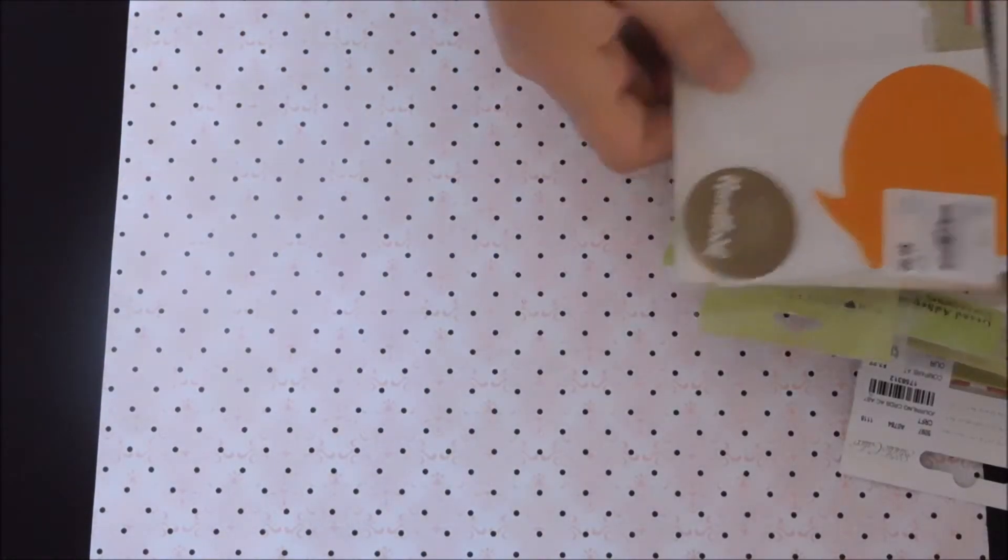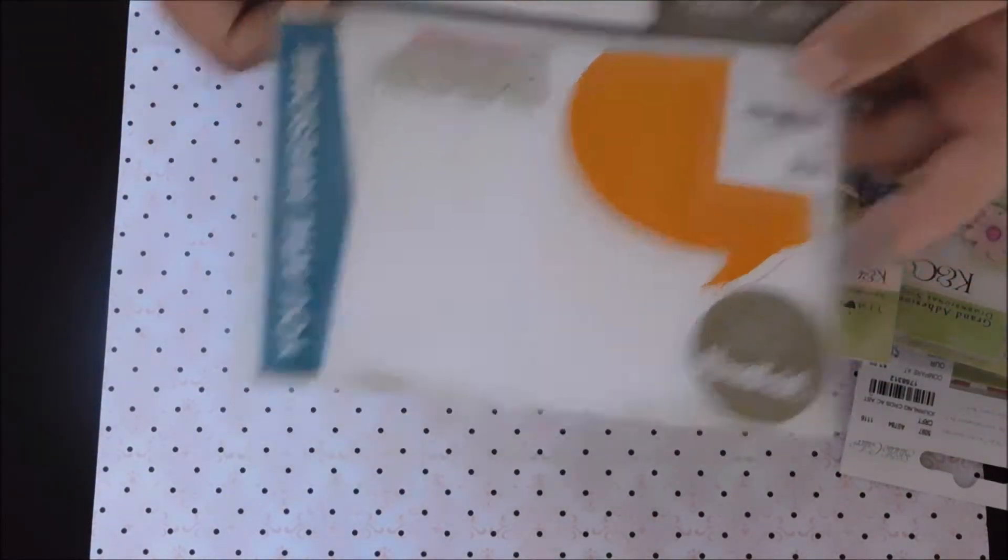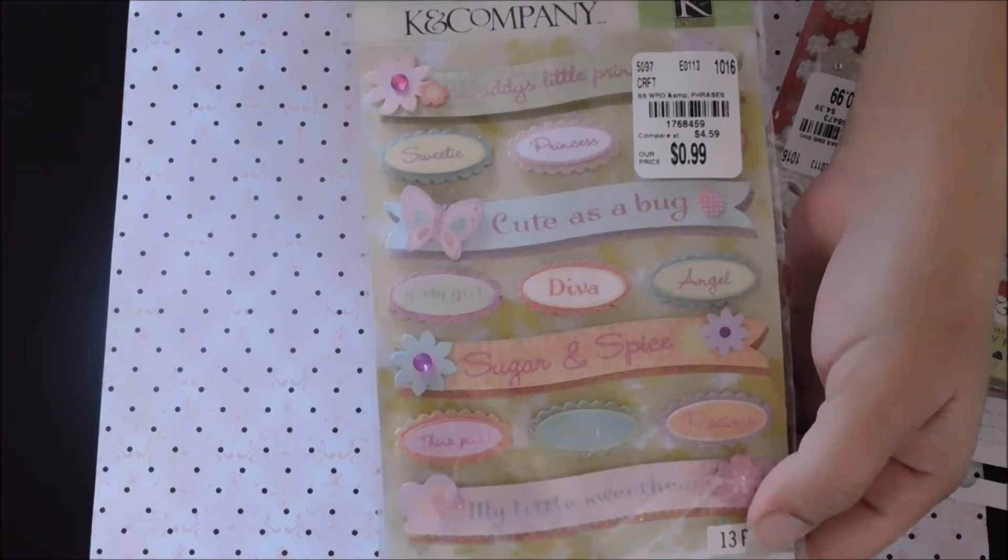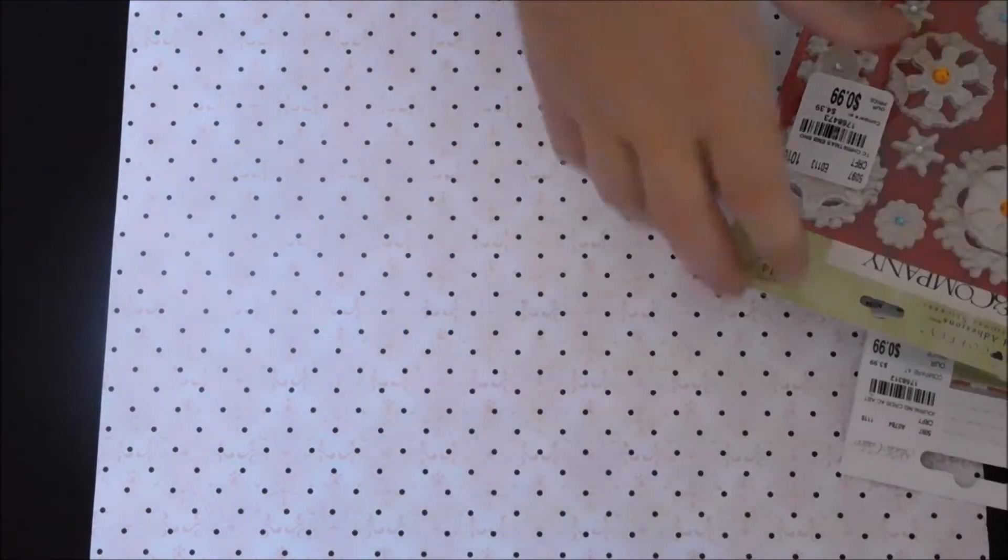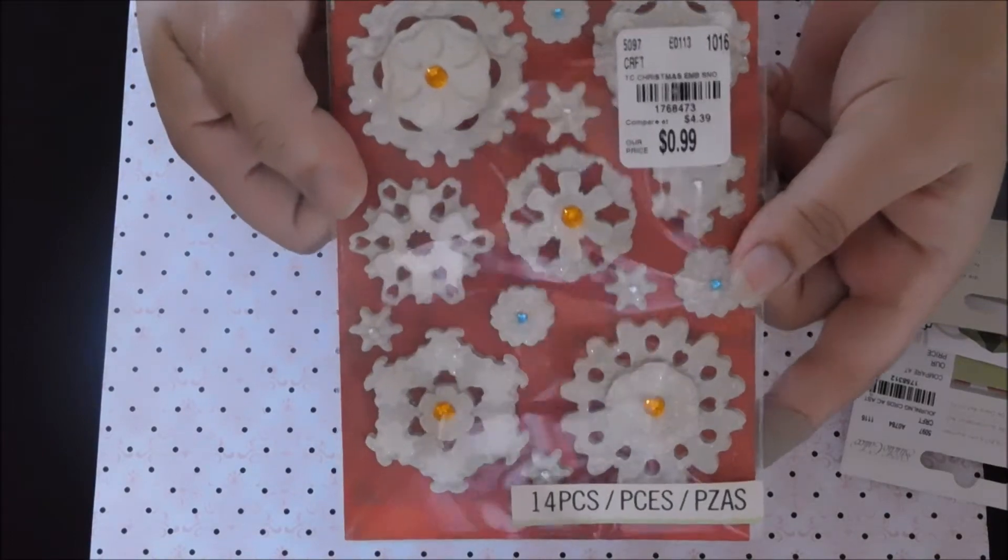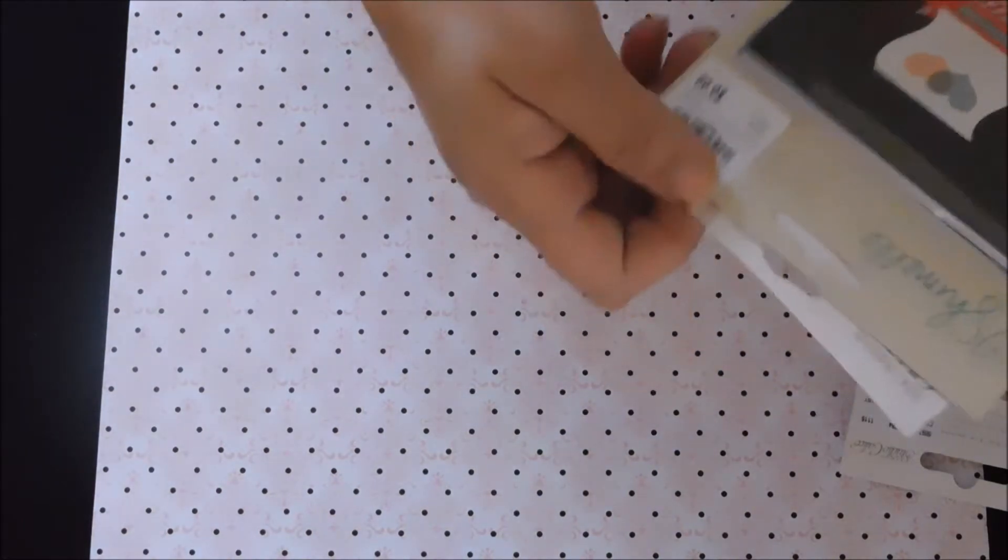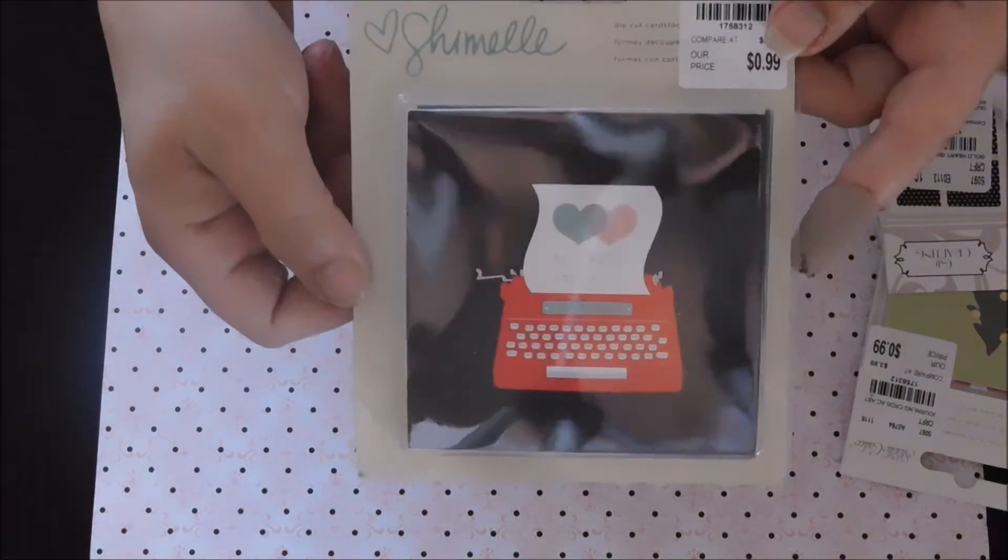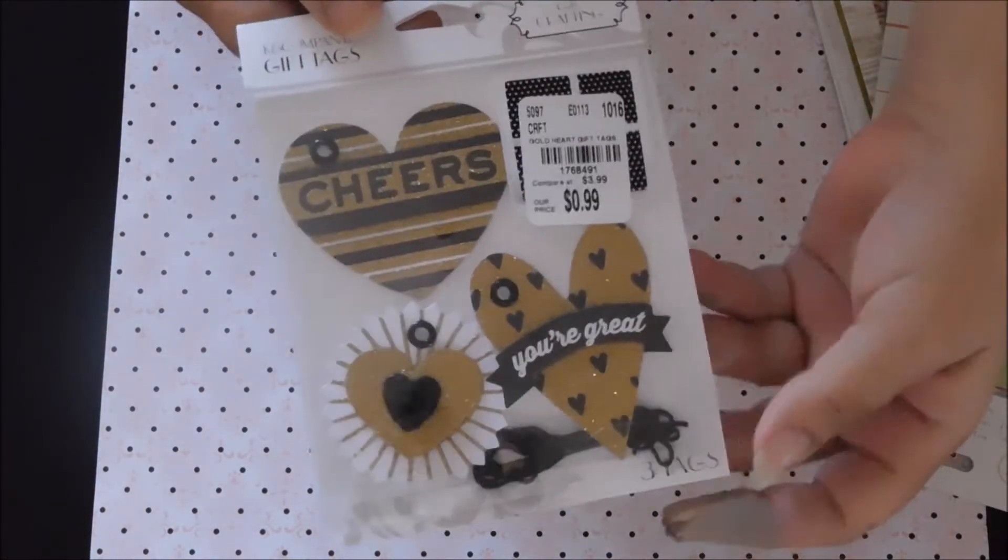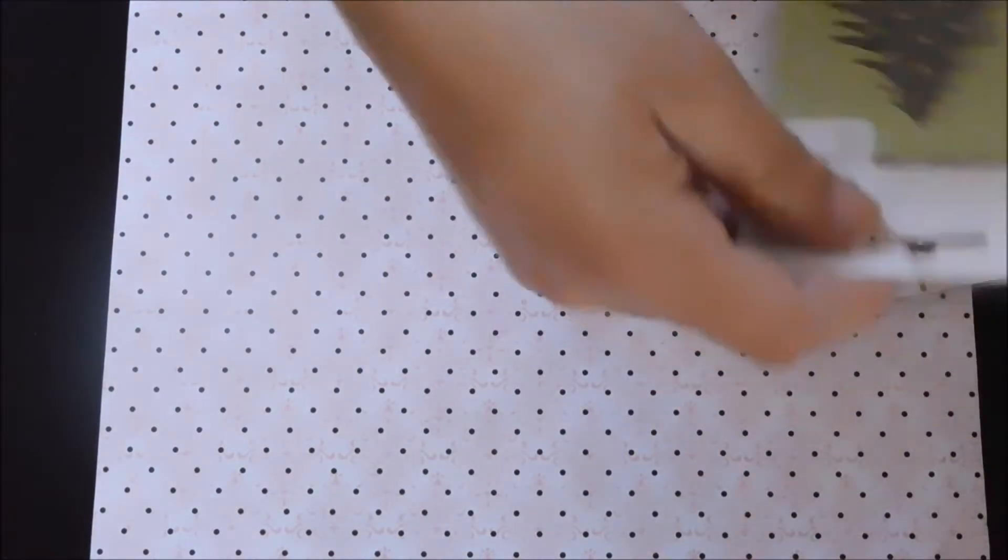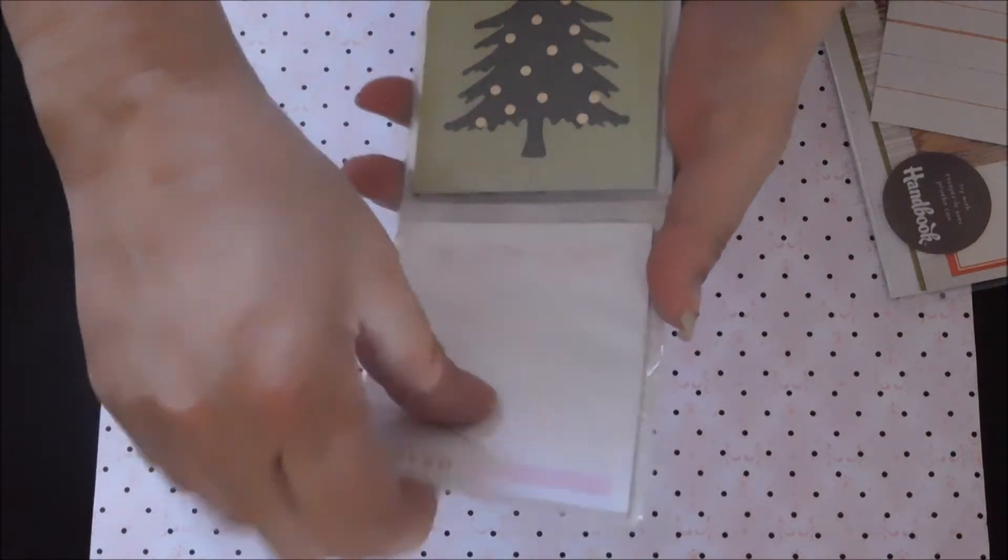Some more ephemera journaling cards, 99 cents. Some really cute snowflakes, I've seen these at two different Tuesday mornings so they probably have them at yours. Some more ephemera, some more stickers, some little journaling cards Christmas.